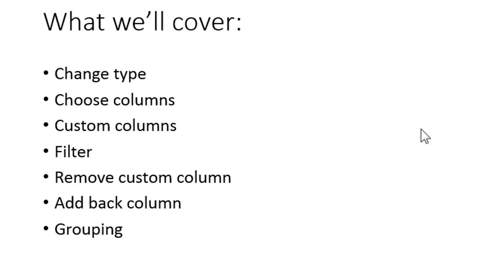Hey guys, this is Ryan the GeekyV. We're continuing on with our Power Query video series. Today I'm going to show you quite a bit of what you can do in the Power Query editor.